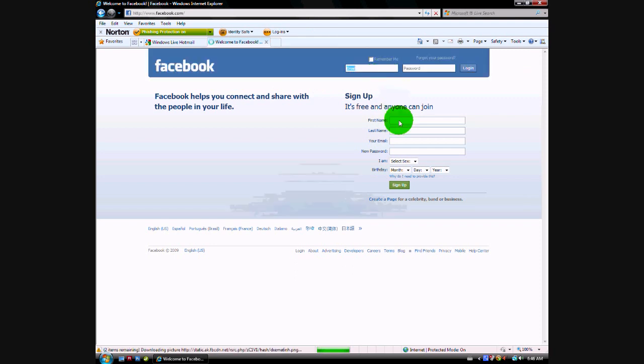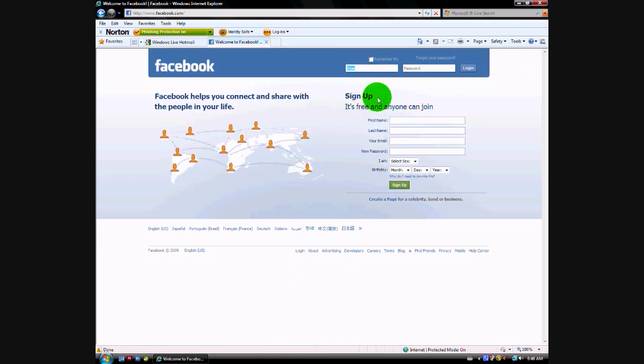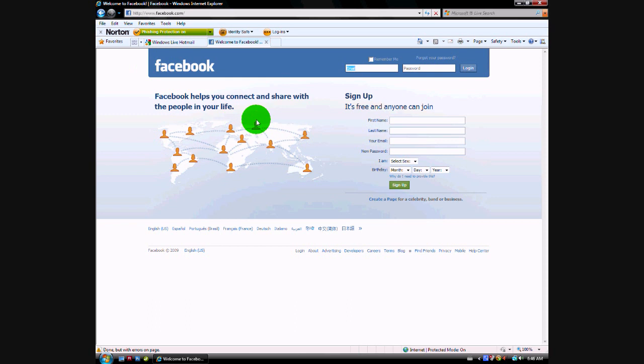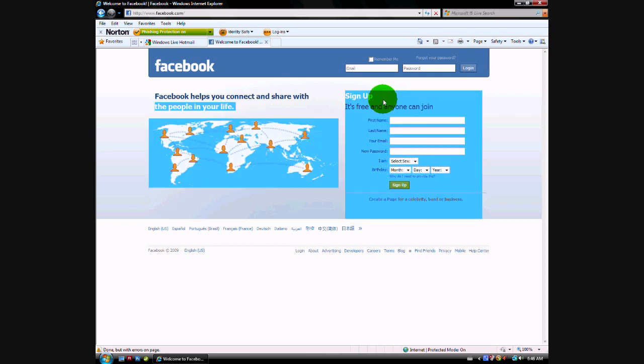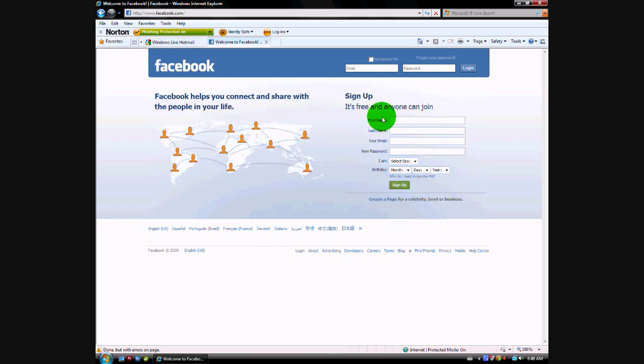Okay, you're at the Facebook homepage. Right here it says sign up, it's free and anyone can join. So I'm just going to put in my first name and my second name and my email.